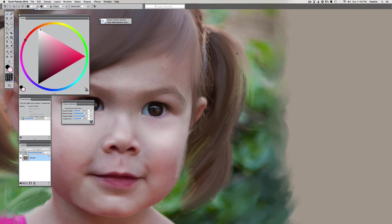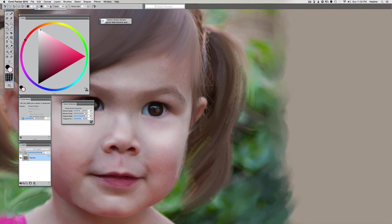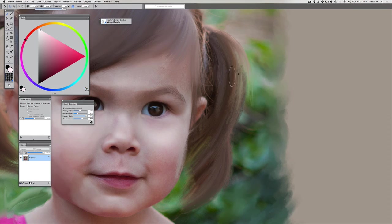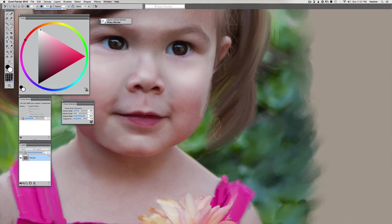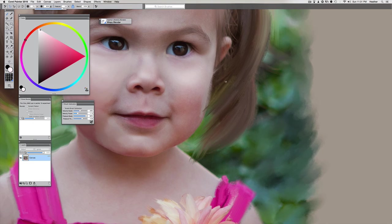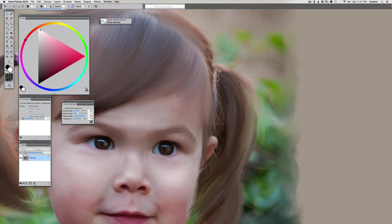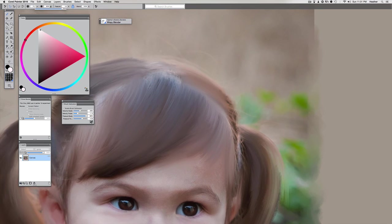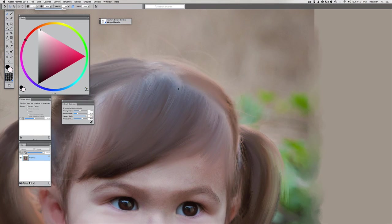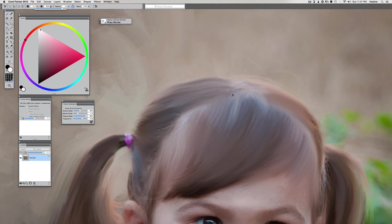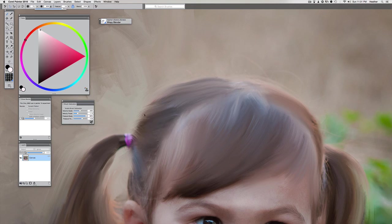Now if you ever wanted to paint over top, you could. This texture is not permanent. We could just take that wispy blender and paint over it again. But it creates a really interesting texture layering. If you want to have different layers of texture showing through your painting, which is really key if you want it to look more organic and less digital.